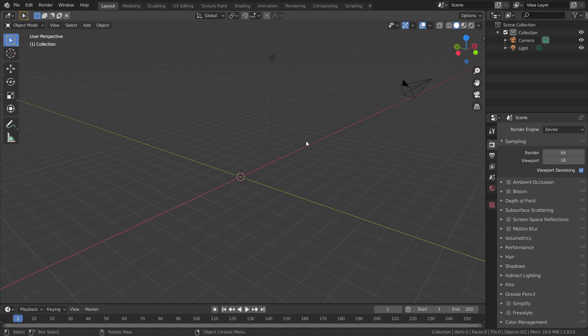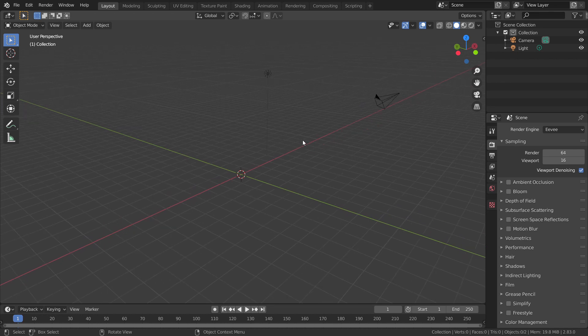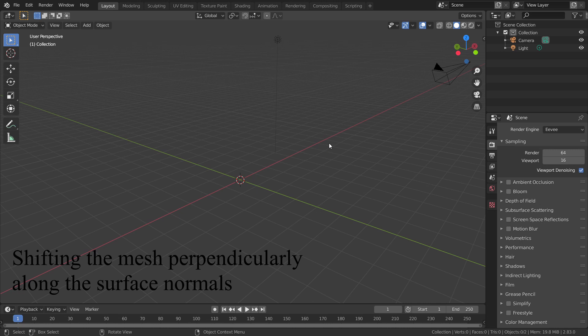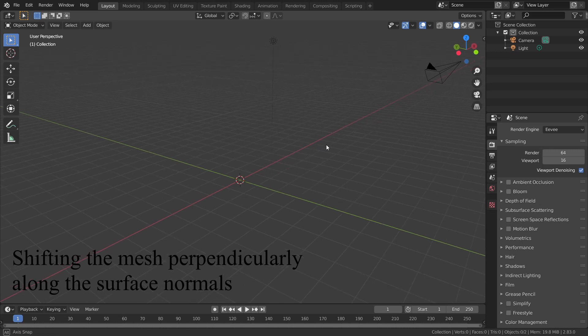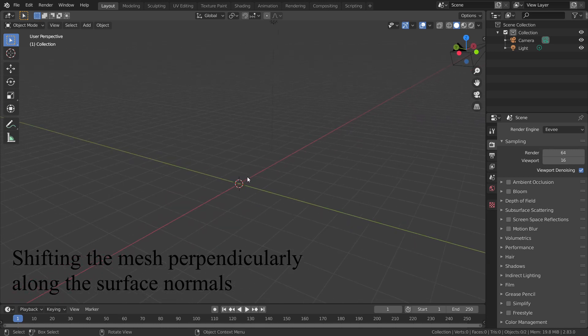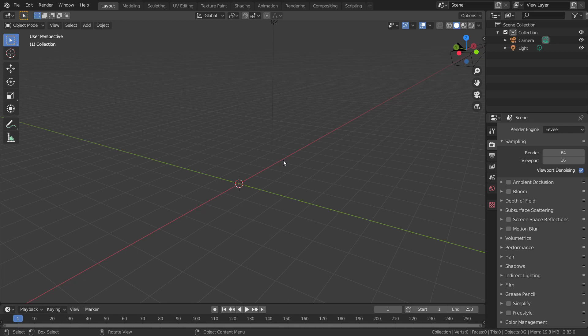Now let's get started by understanding what displacement is. The term displacement in Blender means shifting the mesh perpendicularly along the surface normals. Displacement only works with cycles, so let's switch the render engine into cycles.